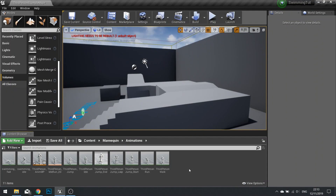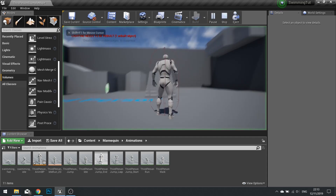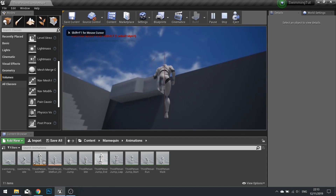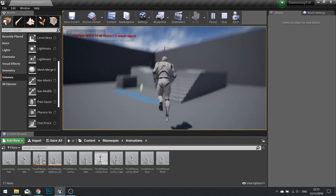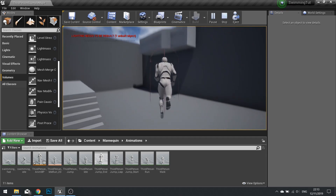Hi everyone and welcome to another episode in our UE4 tutorials. This is the second part in our swimming tutorial series. In the first part, we got our character swimming around in our water volume, just by holding down the W key and moving the mouse.